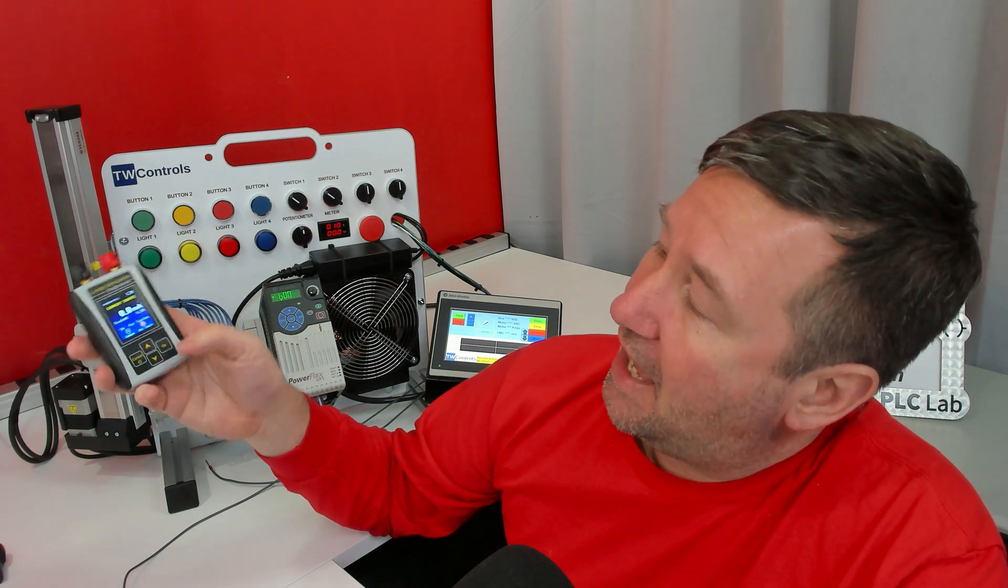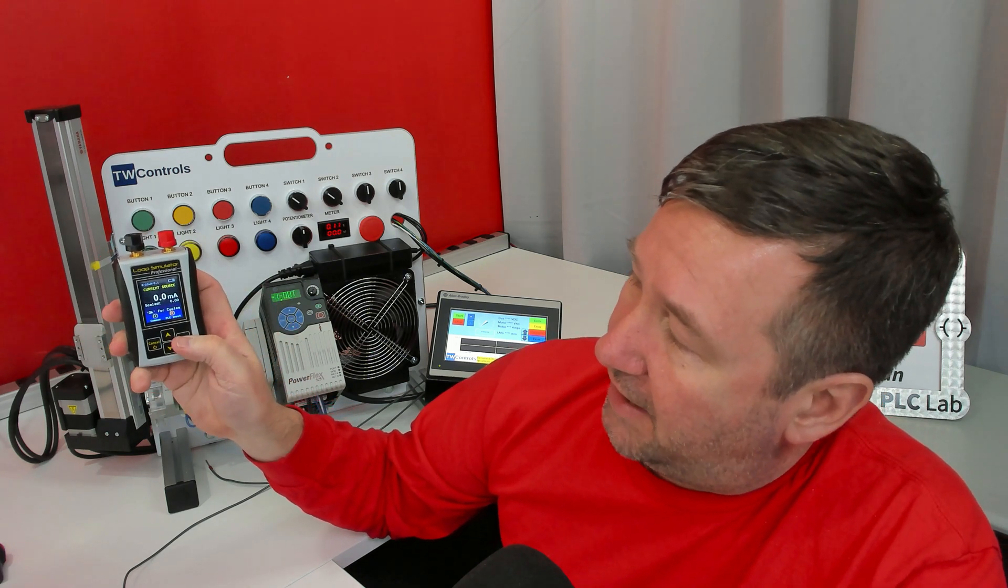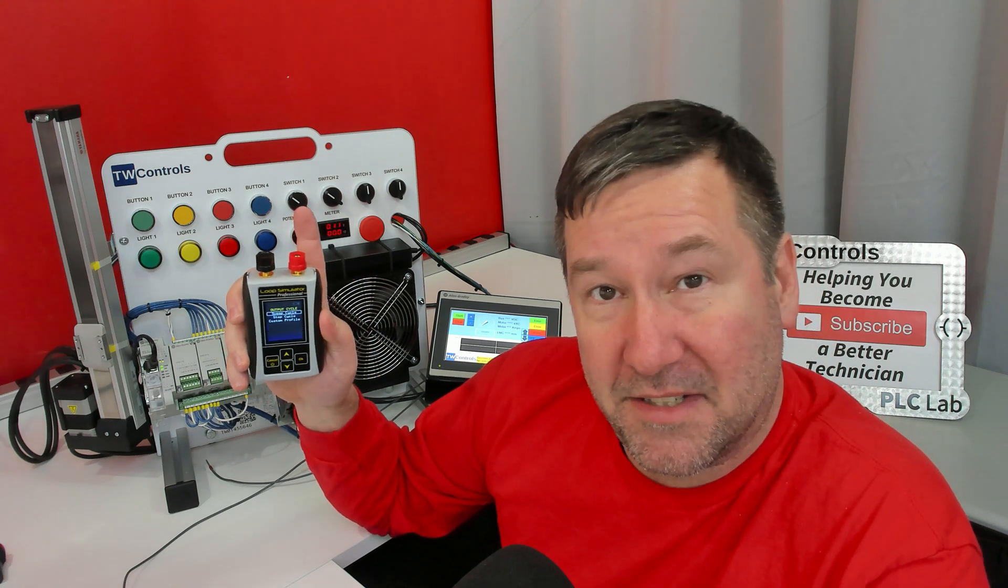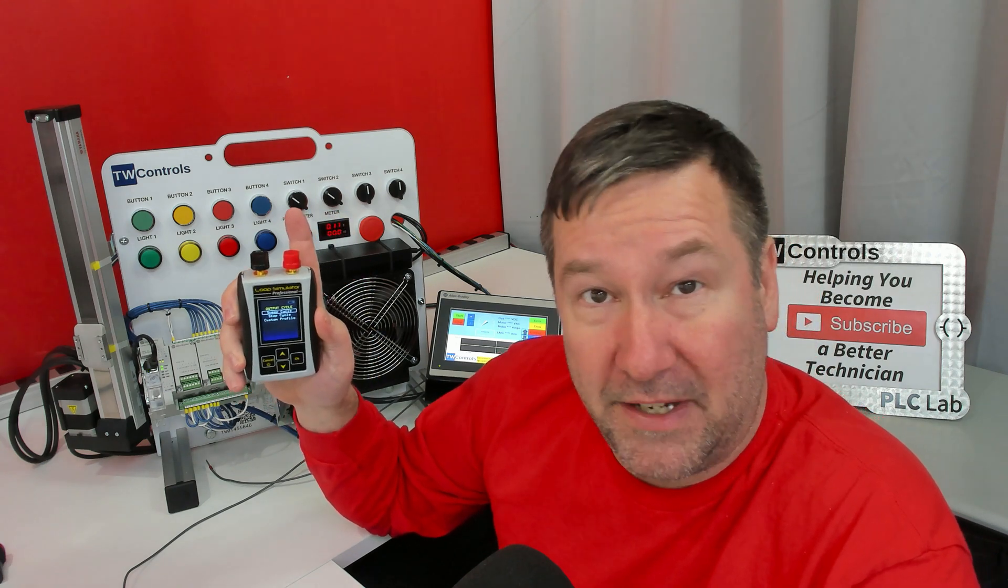While you're at it, did you know that in the analog simulator, while you're simulating a value, if you press the OK button, you have the sweep cycle, the step cycle, and the custom profile? Here's a playlist with videos on those features.